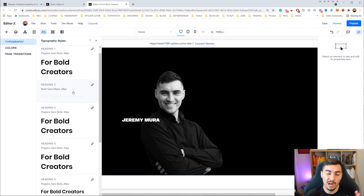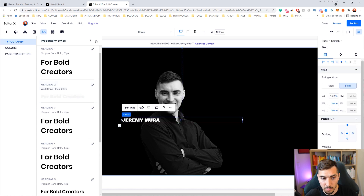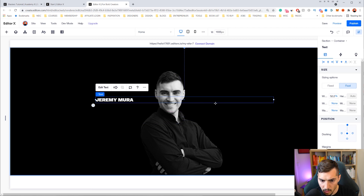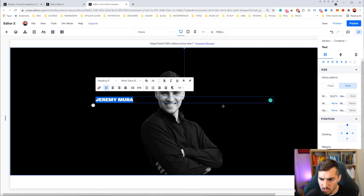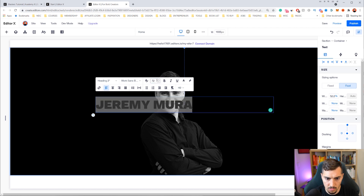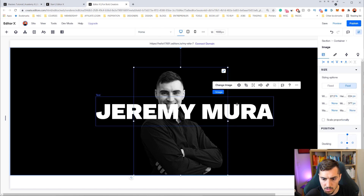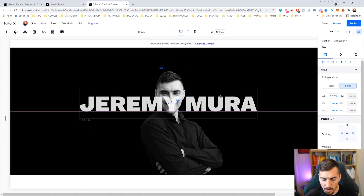I'm just going to scale the box width there and then bump up the sizing. I'm going to put it to 72 first, then go bigger — maybe 132. Yeah, that looks good. And I'm just going to drag it into position like this.